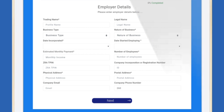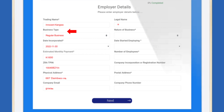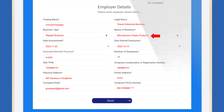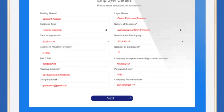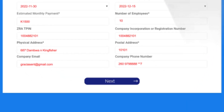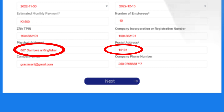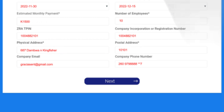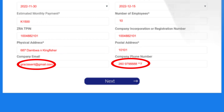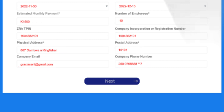Step 1: Visit www.nema.co.zm and then click on Sign Up. Step 2: A form requiring you to fill in employer details will then appear on your screen. Notable employer details required include trading name, business type, nature of business, date of company registration, registration number, number of employees, physical and postal address, as well as the company email and phone number.